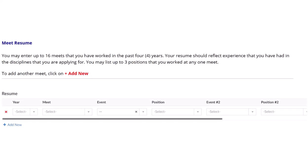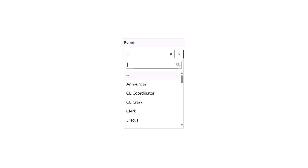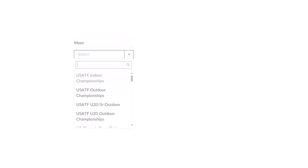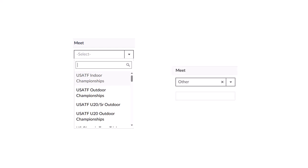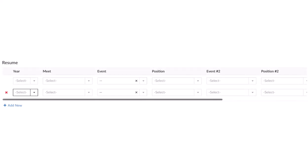In the meet resume, you can list up to 16 meets you officiated in the past four years, and up to three different teams and positions you served in at each meet. Select the year the meet was conducted, the event or team you served on, and the name of the meet. Several meets are already listed in the drop-down menu. If you do not see a particular meet — such as Drake Relays or Penn Relays — select Other from the drop-down, and an additional box will appear where you can enter the name of the meet. Select the position you held on the team. To add another meet, click Add Meet. You are limited to 16 meets on your list.